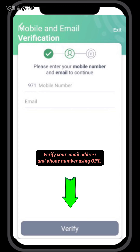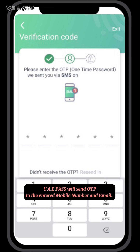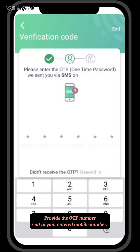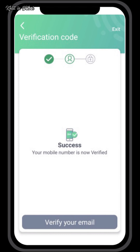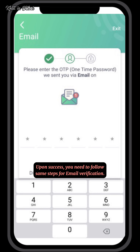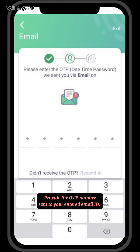Verify your email address and phone number using OTP. UAE Pass will send an OTP to the entered mobile number and email. Provide the OTP number sent to your mobile number. Upon success, follow the same steps for email verification and provide the OTP sent to your entered email ID.